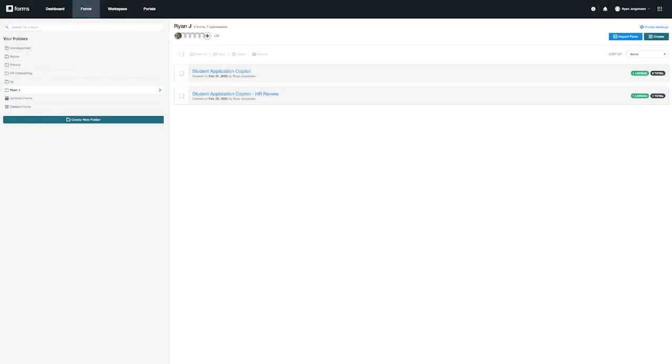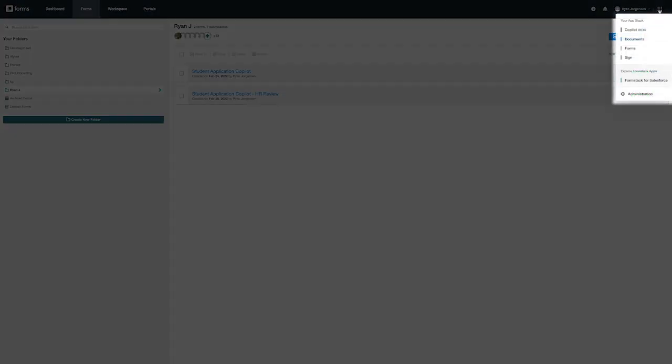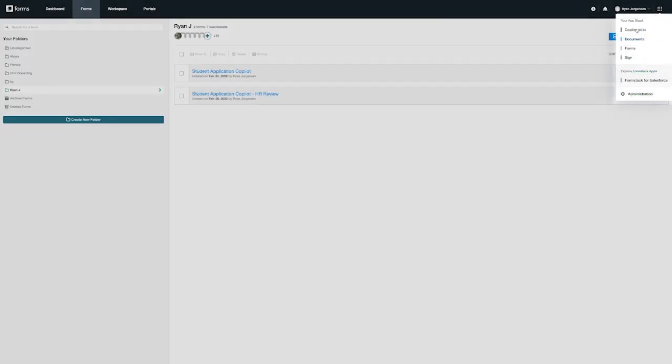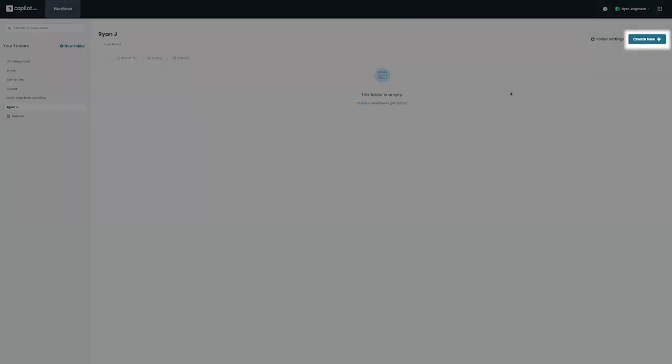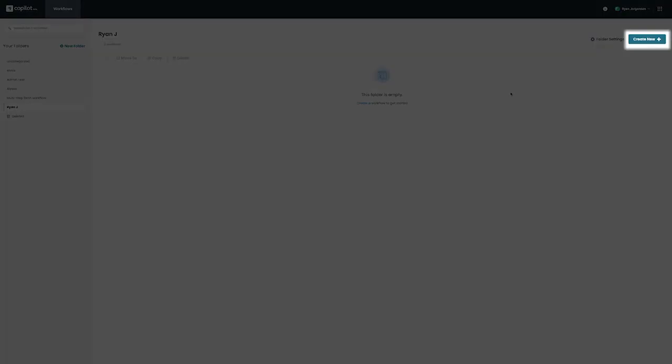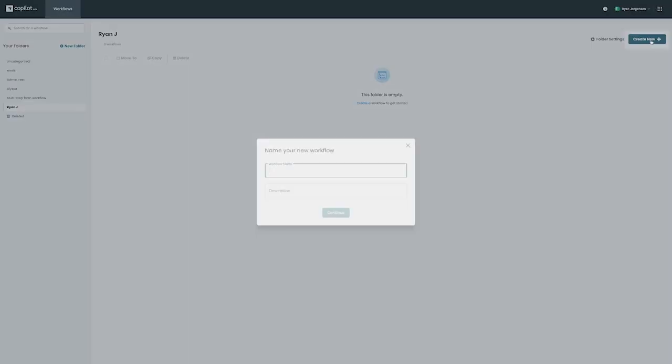To get started, we can log into Copilot from our app stack on the top right. Once logged in, we can create a workflow by clicking on the Create New button on the top right.